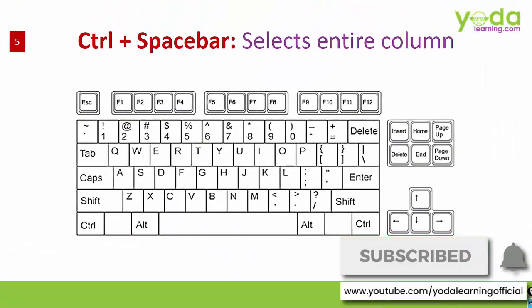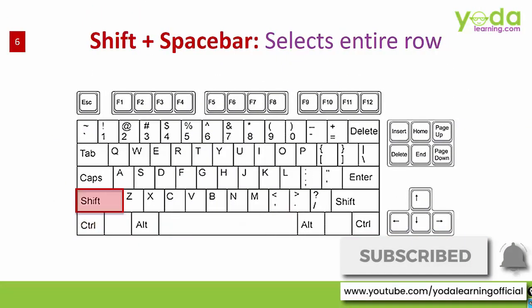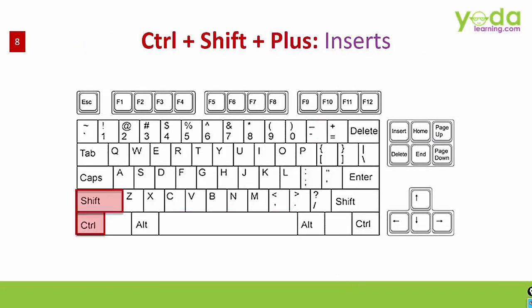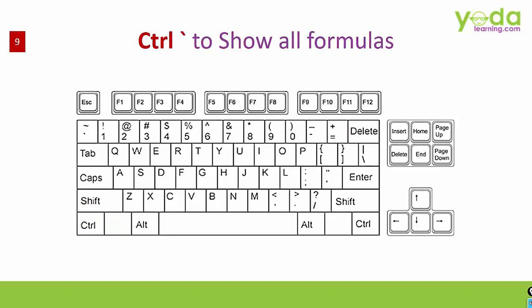So after seeing the utility of Ctrl space bar, Shift space bar and then followed by Ctrl minus and Ctrl shift plus, we will now move to the next shortcut key which is one of my favorite shortcuts. That is Ctrl back tick key to show off all the formulas of the current worksheet.